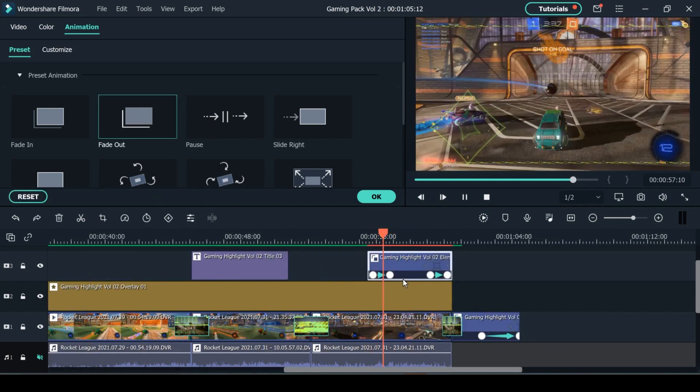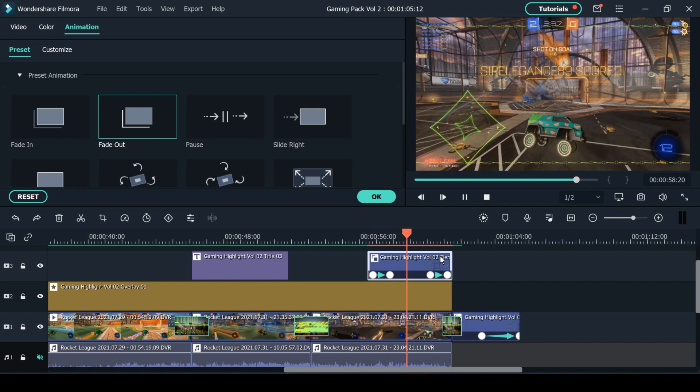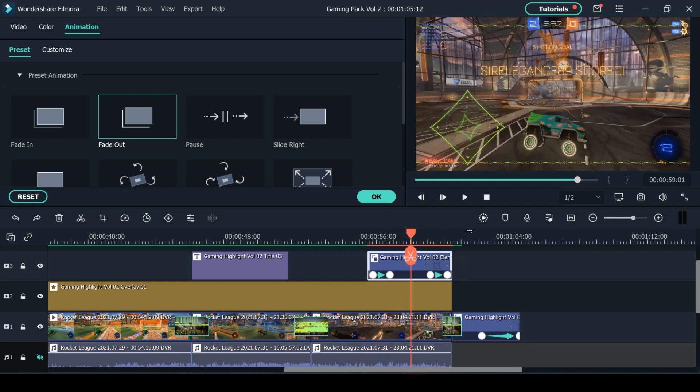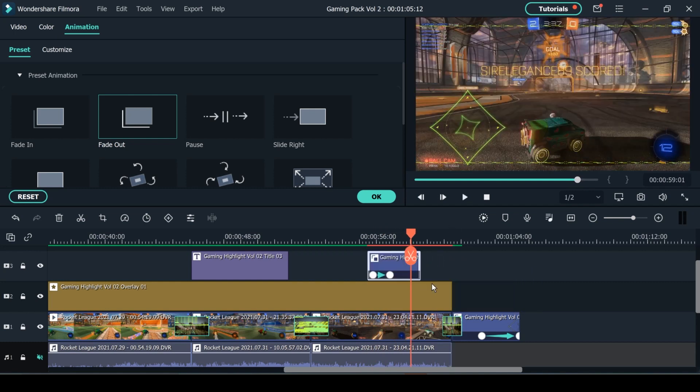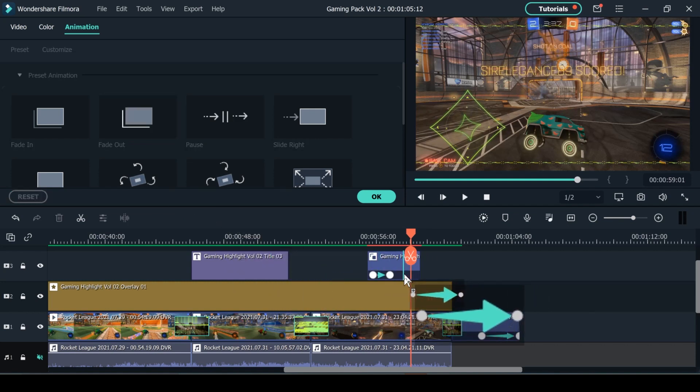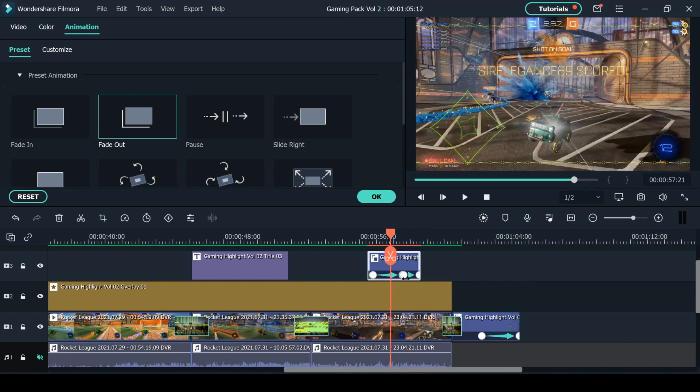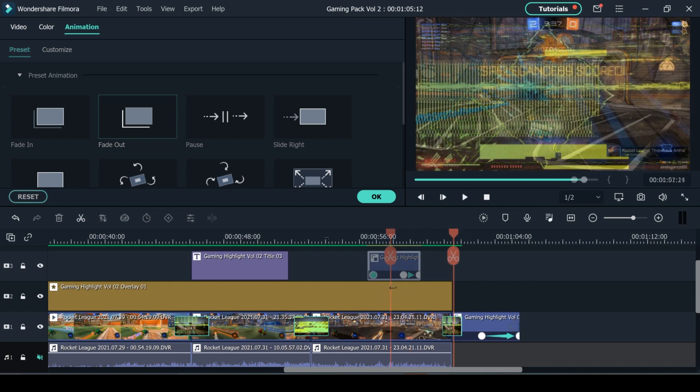Now most of the elements already have their own animations coming in and coming out of the video but if you want to make it shorter that does get rid of the animation so you can add it back in using the animation panel. You can also control how fast you want the animations to appear by moving these dots right here.